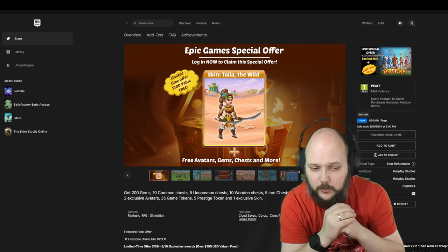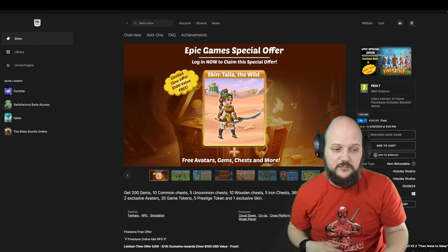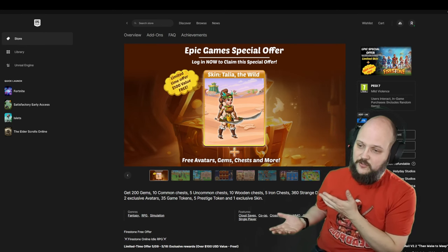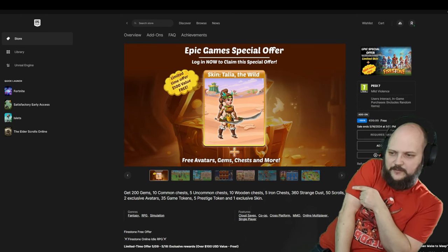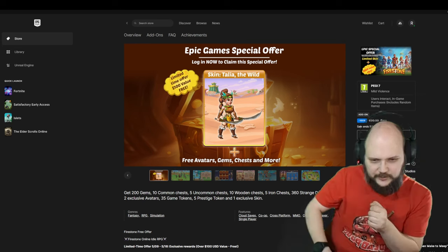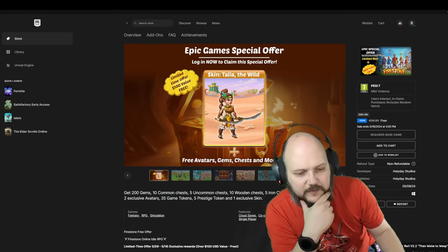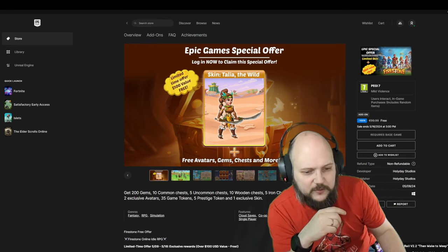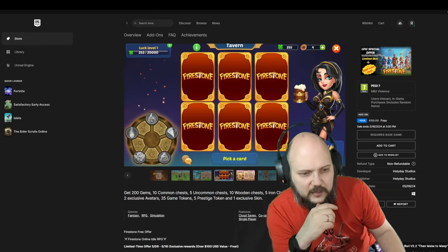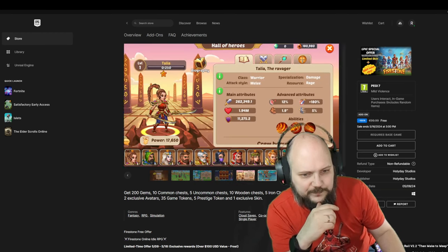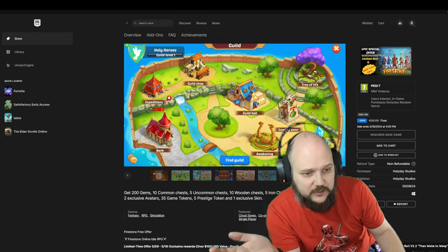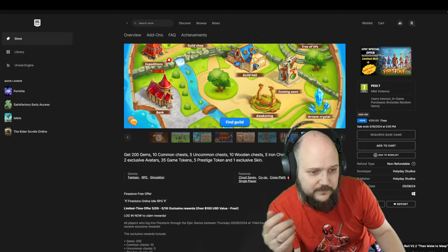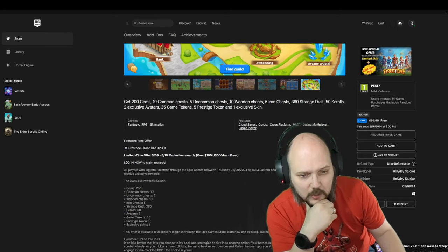500 common chests, 10 wooden chests, five iron chests, 360 strange dust, 50 scrolls, two exclusive avatars, 35 game tokens, five prestige tokens, and one exclusive skin. Yeah, well, it's an idle RPG. What can I say? Log in now to claim the rewards. Normally it's 100 euros—god damn, that's a big package. That's what she said.